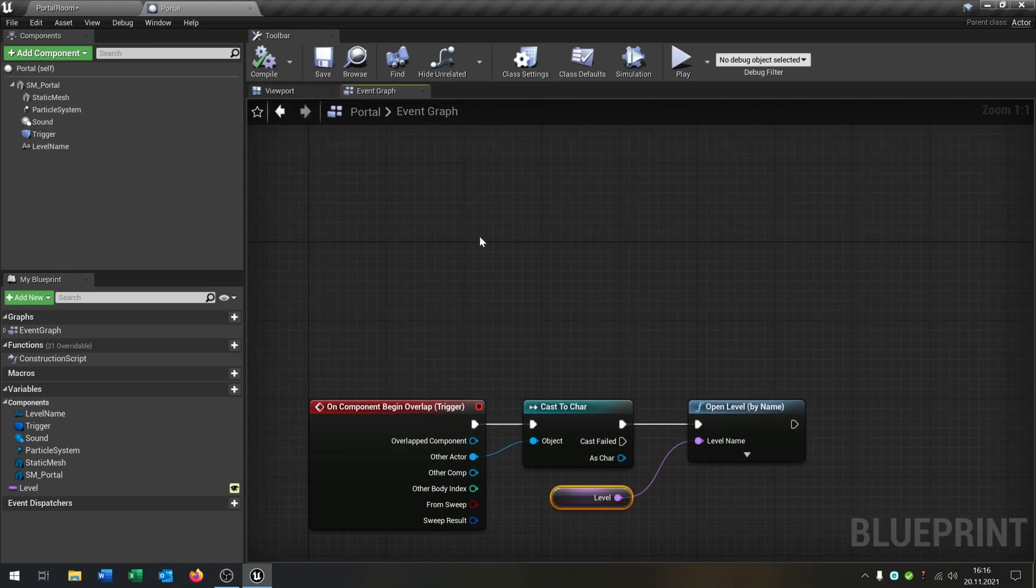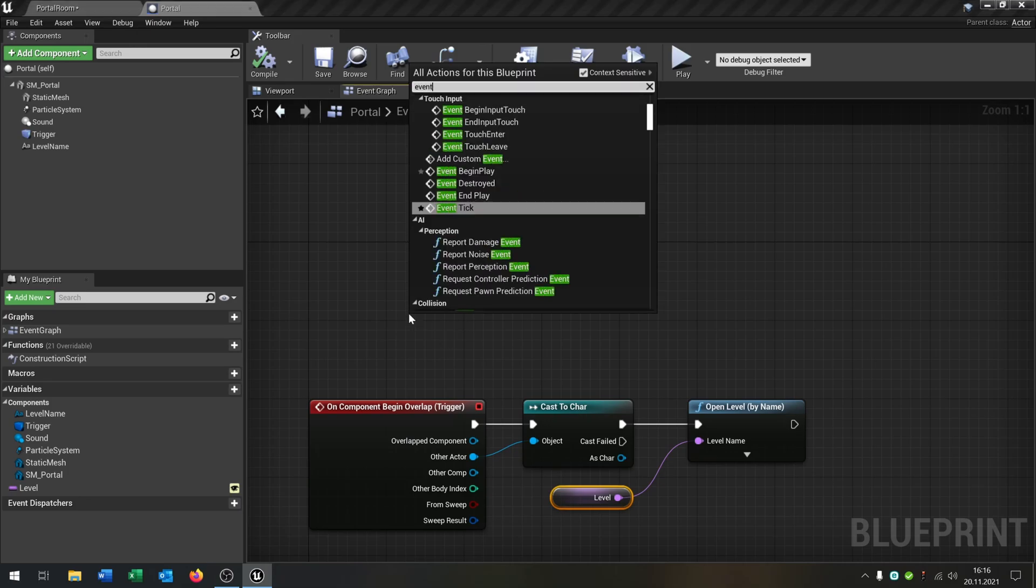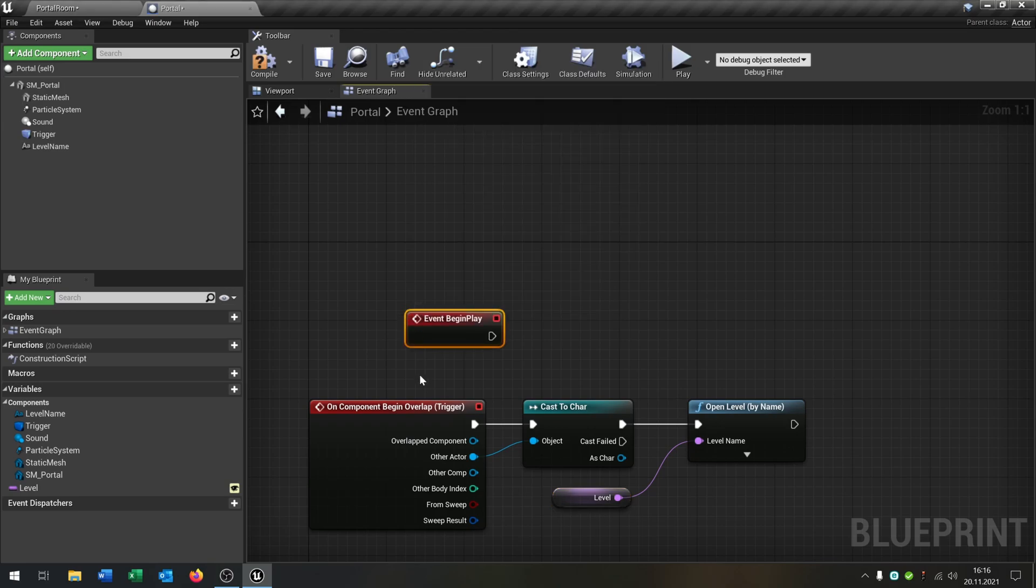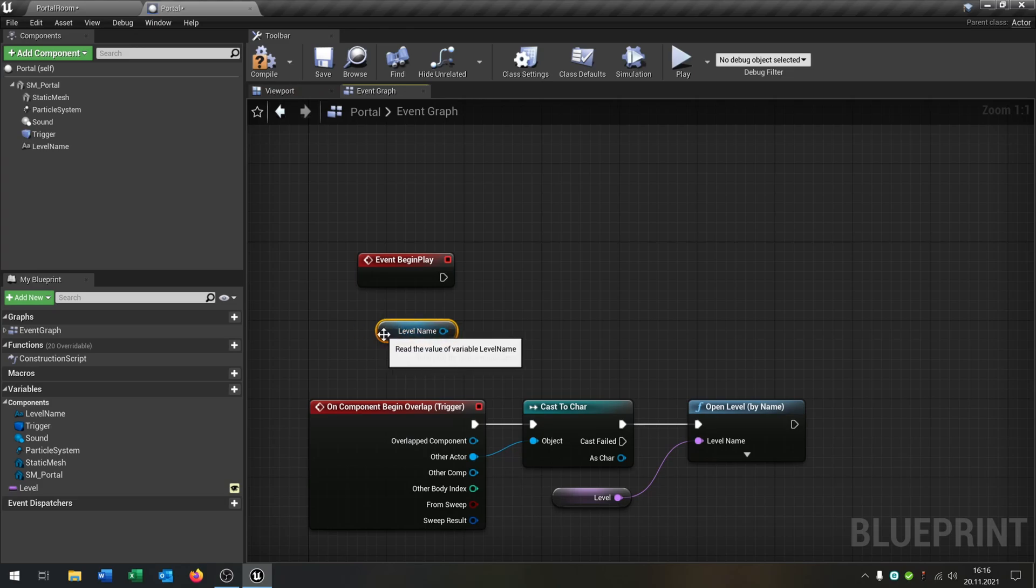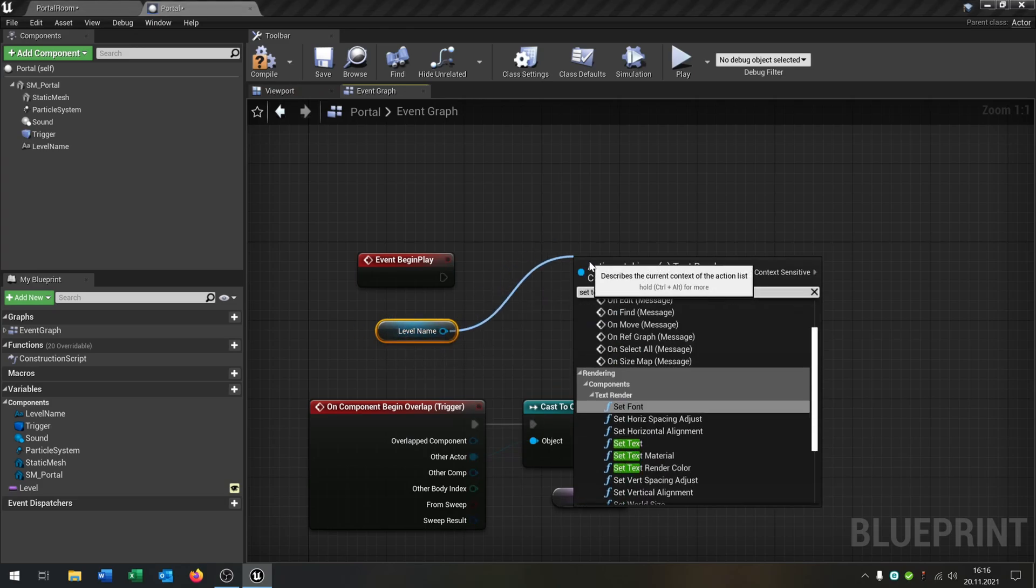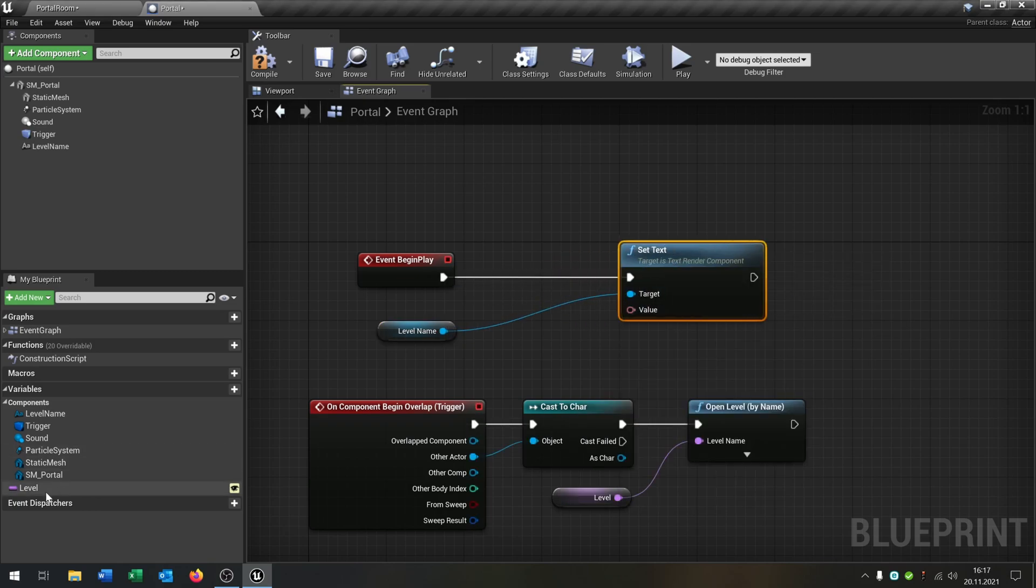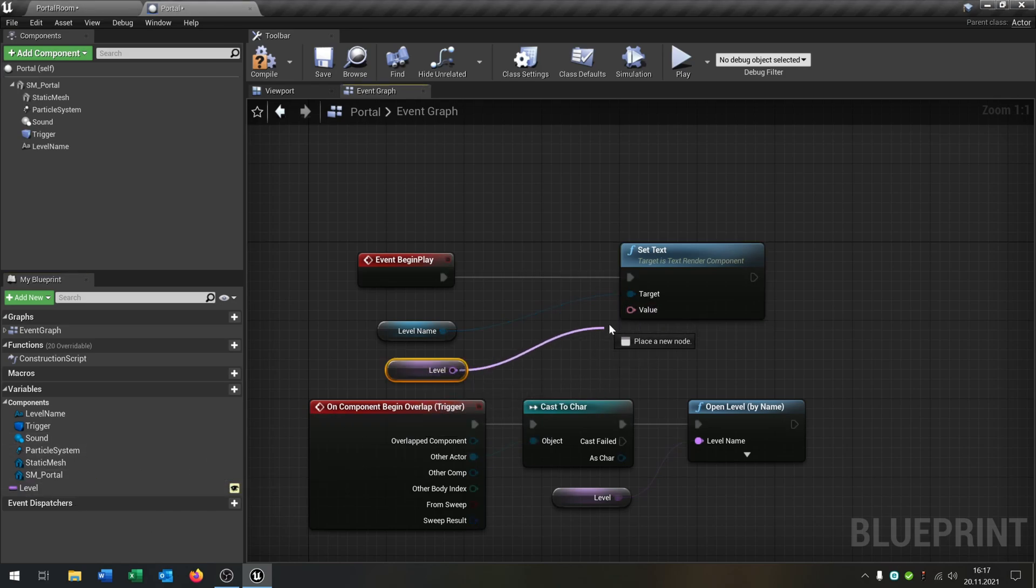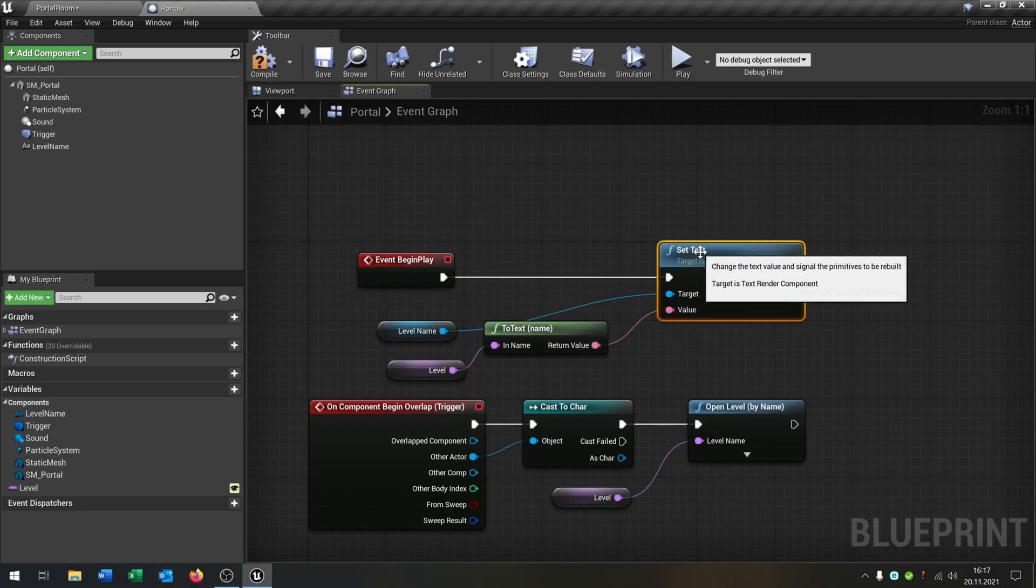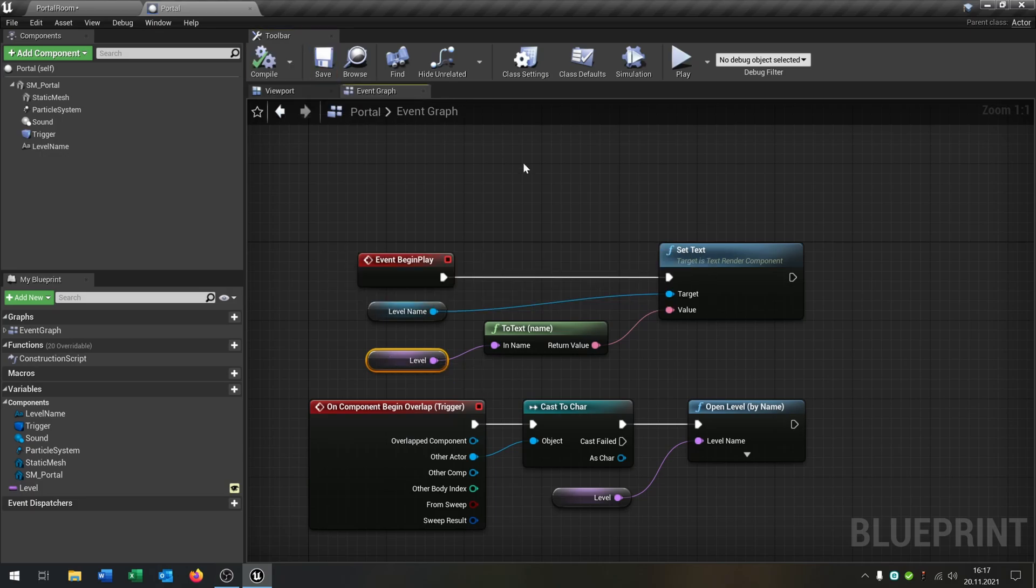Just last part. We have to begin play event like that. And I want to set the level name of course. So we go here and say set text. Connect this. And then we just pull out the level. Like this. Get. Put it right here. It will be converted to a string. And that's it.